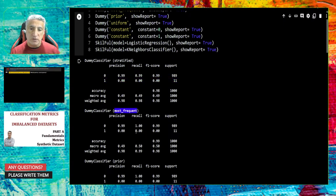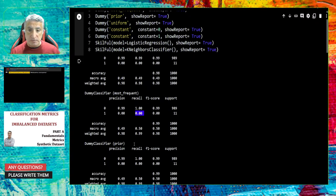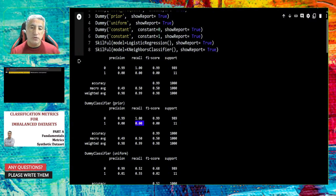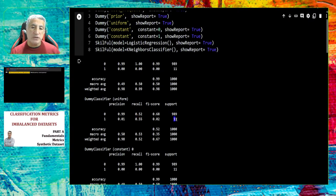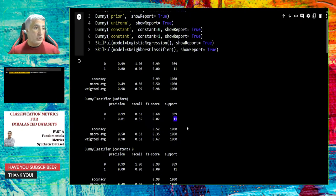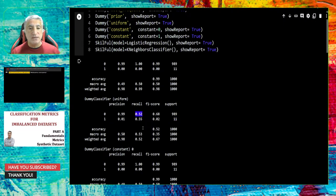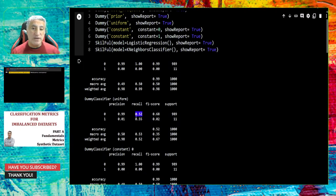In the prior strategy again we couldn't locate any positive class. In the uniform strategy, we have 0.55 recall, meaning we predicted about five of the positive class — that looks good. But look at the majority negative class: there are more than 900 samples but only half are predicted correctly. So we increased positive class recall but negative class recall dropped significantly. For others, negative class recall is almost 100%.